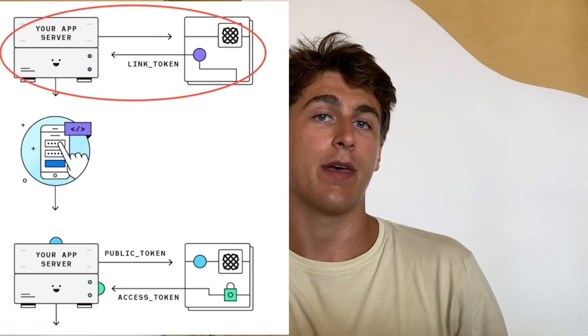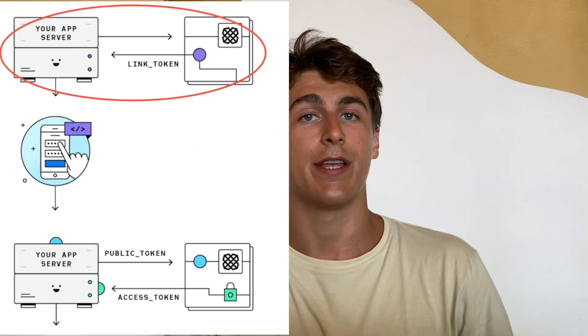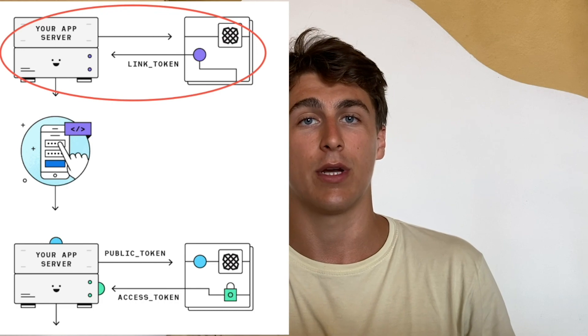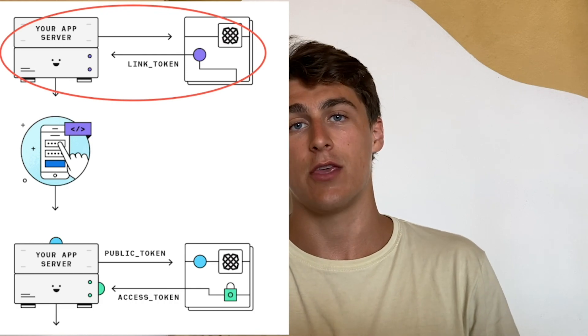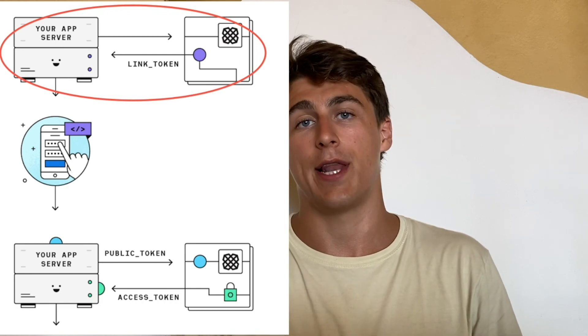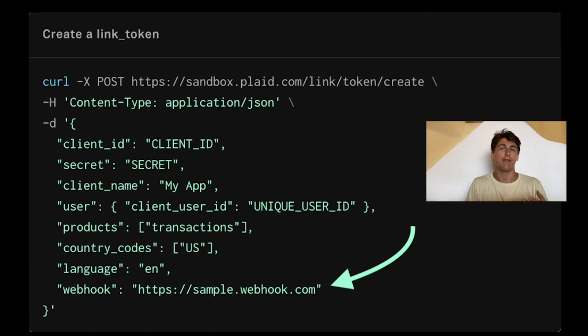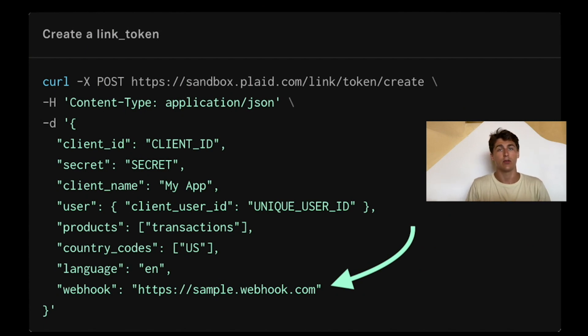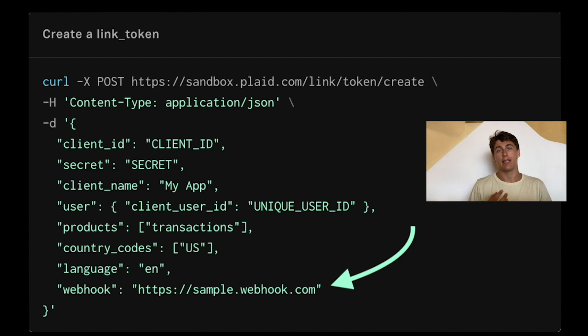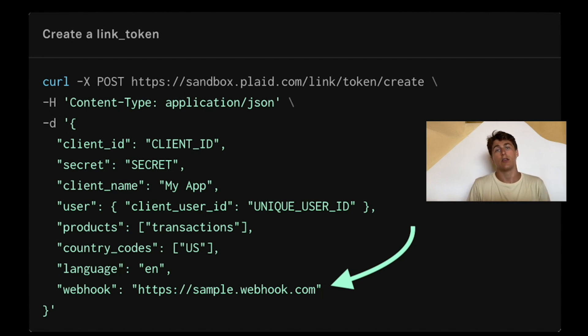There are three different places where you can specify this webhook URL. The first one is the link token create route, the API route that you use when creating a new link token, which is then used to launch Link. In this route, you specify different products and country codes to customize your link experience, and you can also provide the dedicated webhook URL where we'll send new item updates.